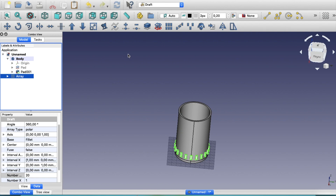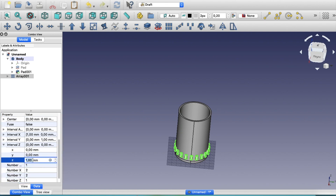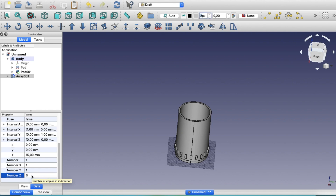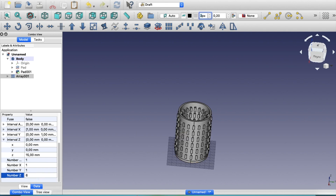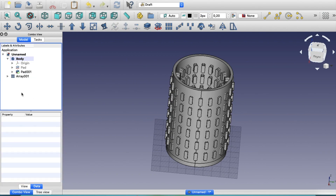Now click the array again to create a layered array in the orthogonal direction. Set the Z spacing to 15 millimeters and the count to 6 in the Z direction. This creates a 3D grid of the filleted cuboid shapes distributed both around and along the height of the cylinder.